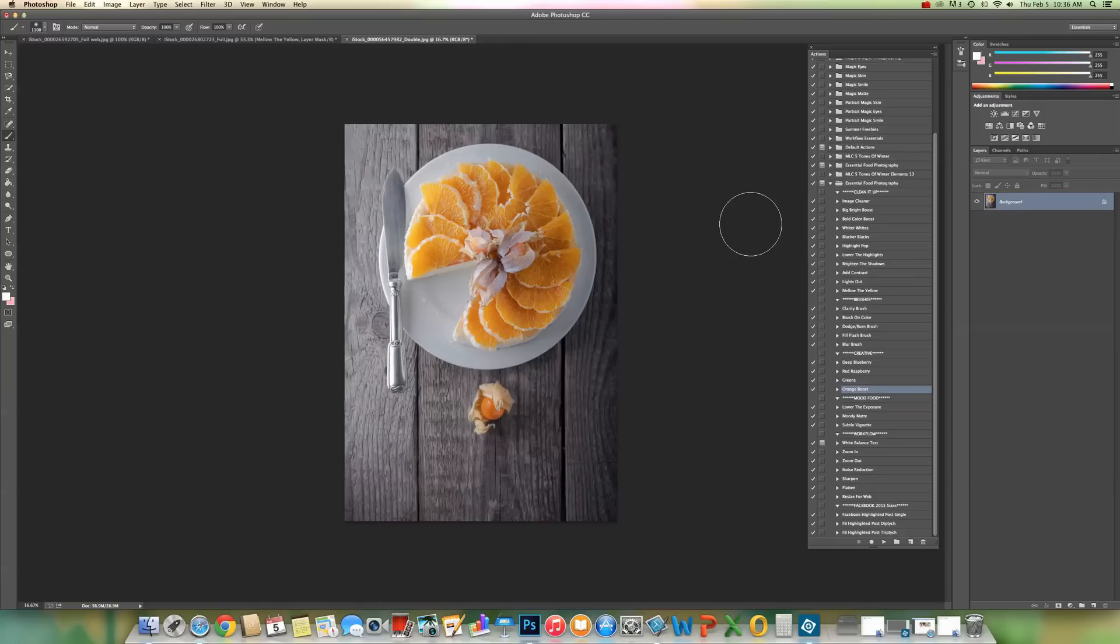Today we're going to be working from the new Essential Food Photography Action Set. Right now I'm working in Photoshop Creative Cloud, but if you're working in an earlier version, this process is going to be the same.